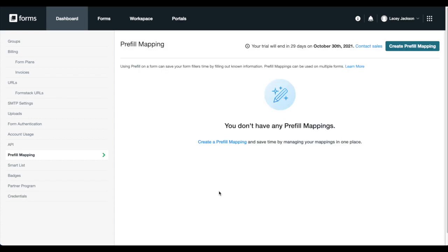If you don't see pre-fill mapping in your drop-down, you're likely not on a Formstack forms plan that is compatible with Field Prefill. Talk to your account manager to learn how you can start a free trial if that is the case.